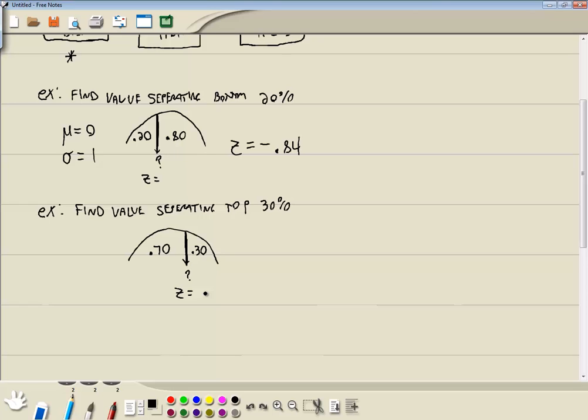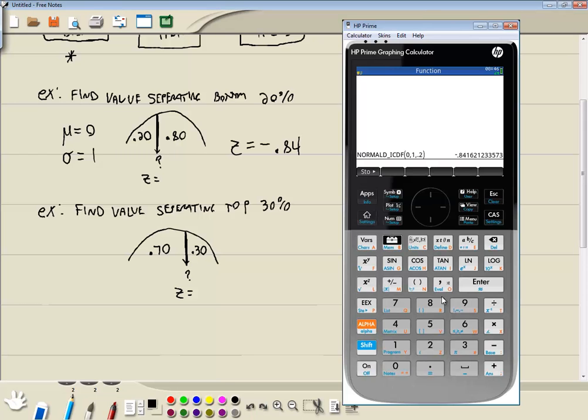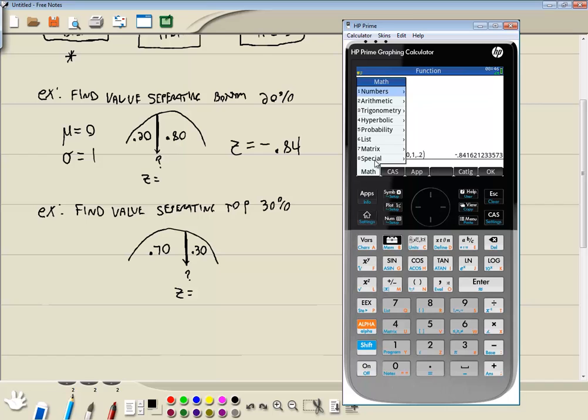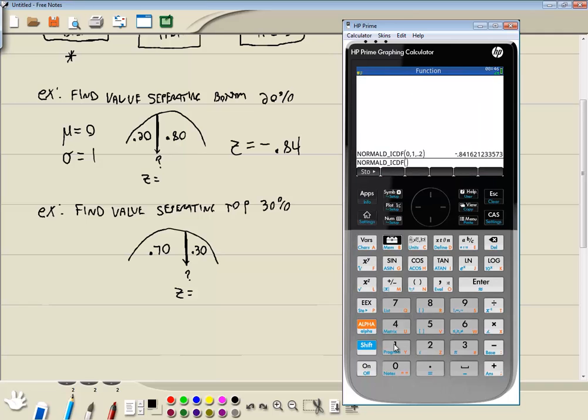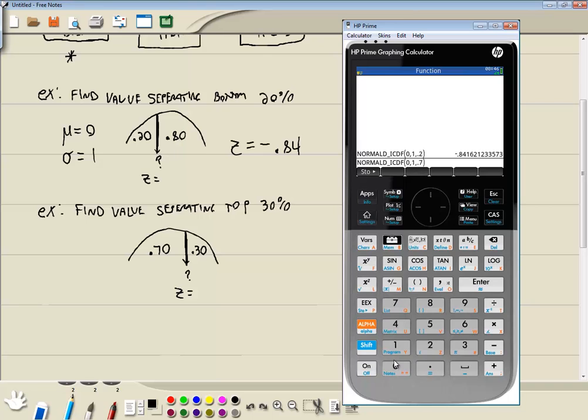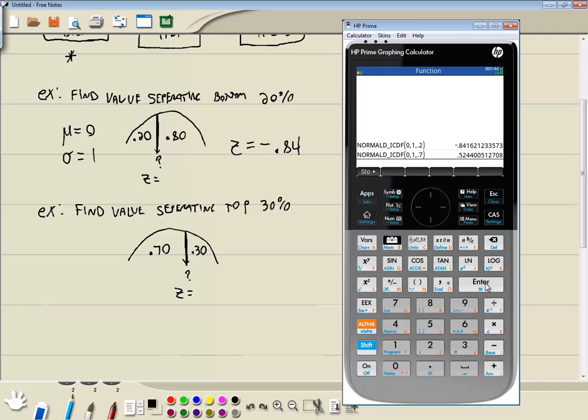So let's go use that and plug it in the calculator. So do my toolbox. Choose five for probability. Choose seven for inverse. Choose one for normal. And I want the mean first, which is zero. Comma, standard deviation, which is one. Comma, the area to the left, which is 0.70 or 0.7. And then press enter. And round two decimal places. That gives us 0.52.